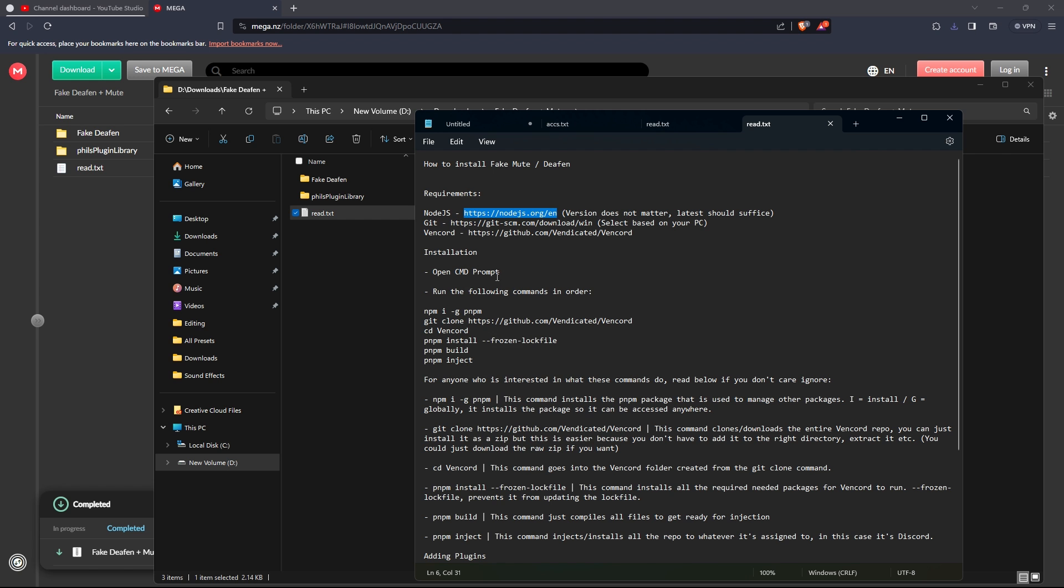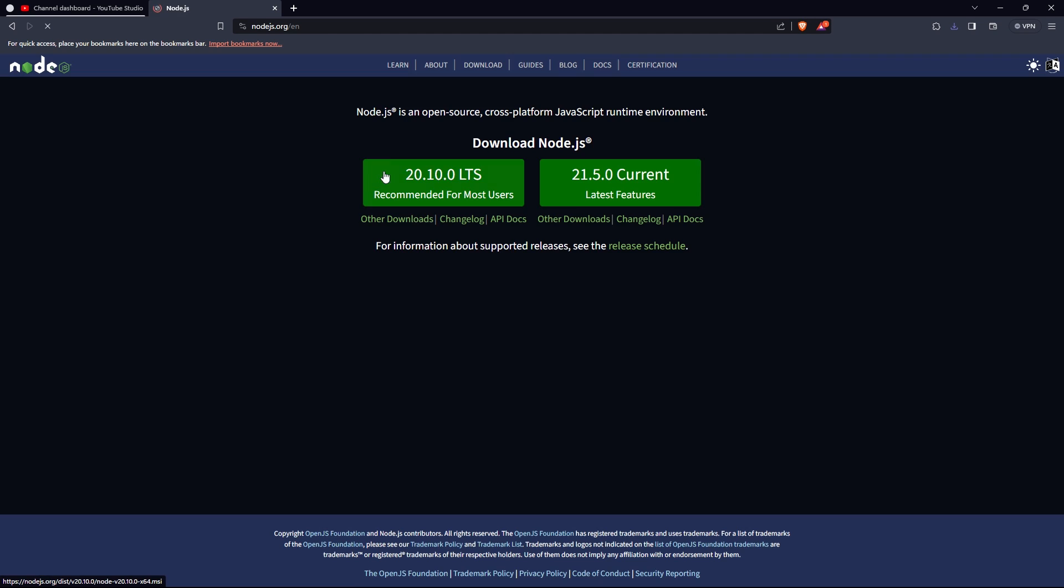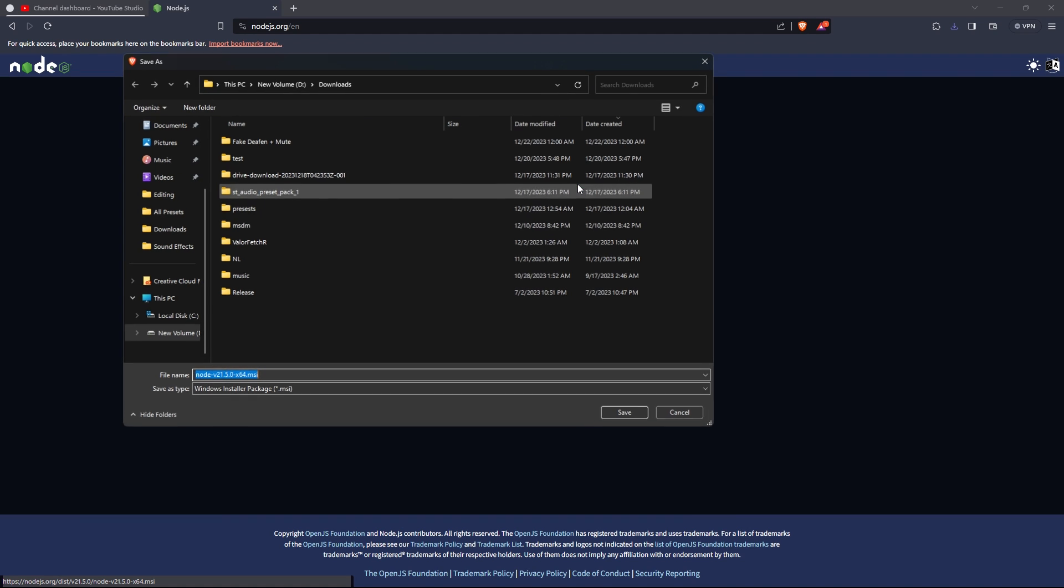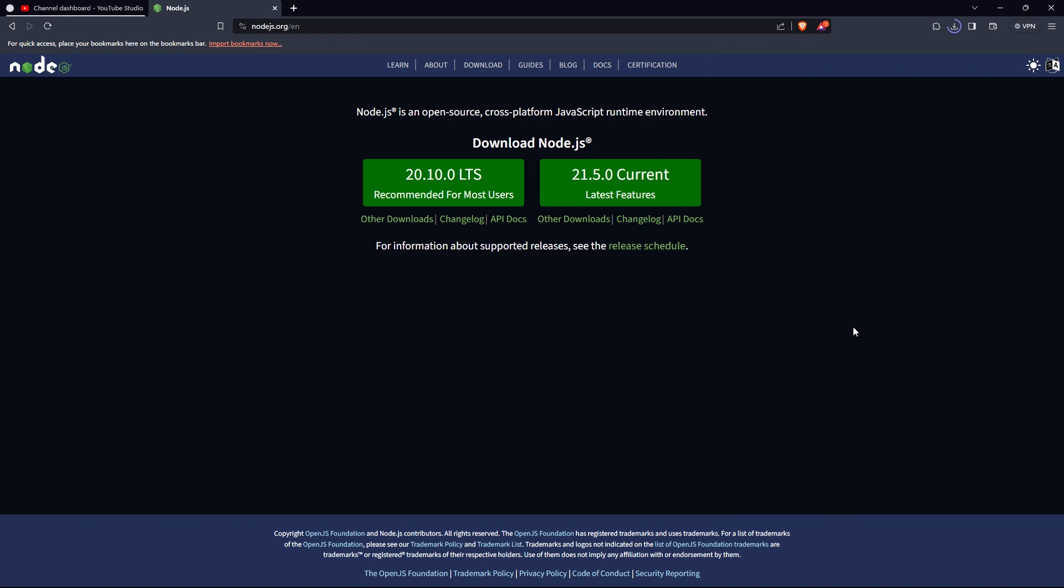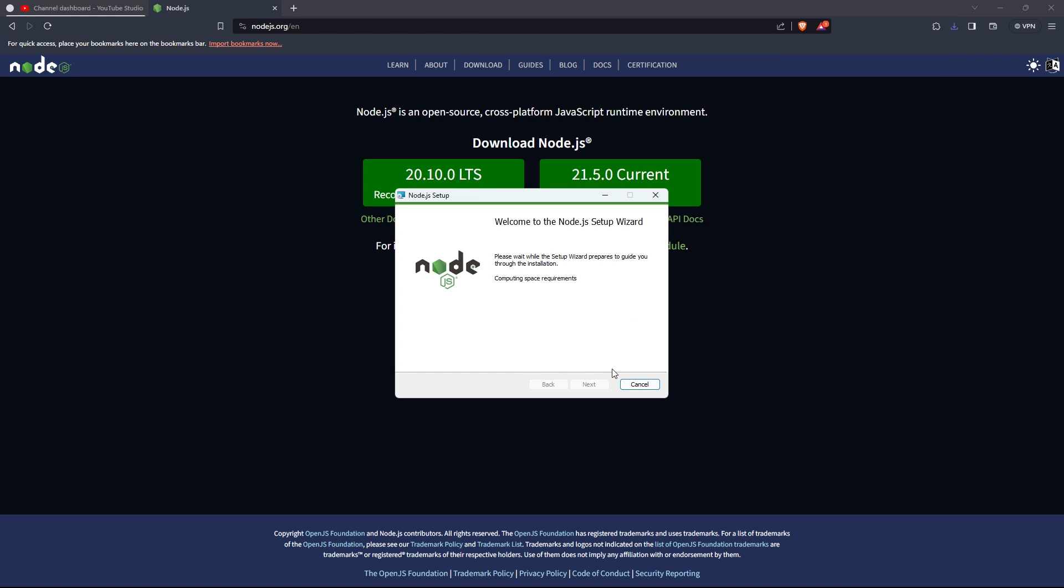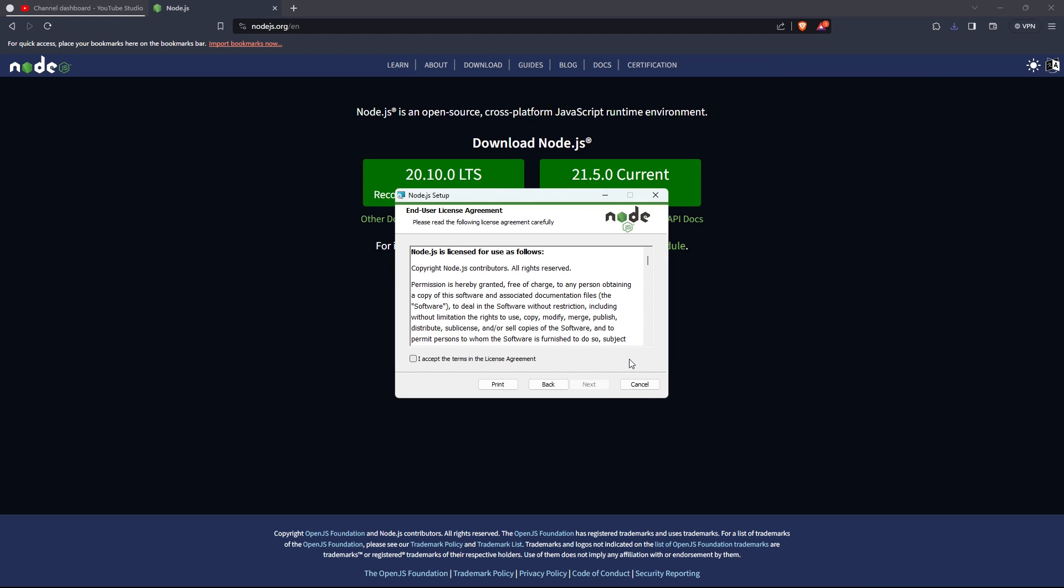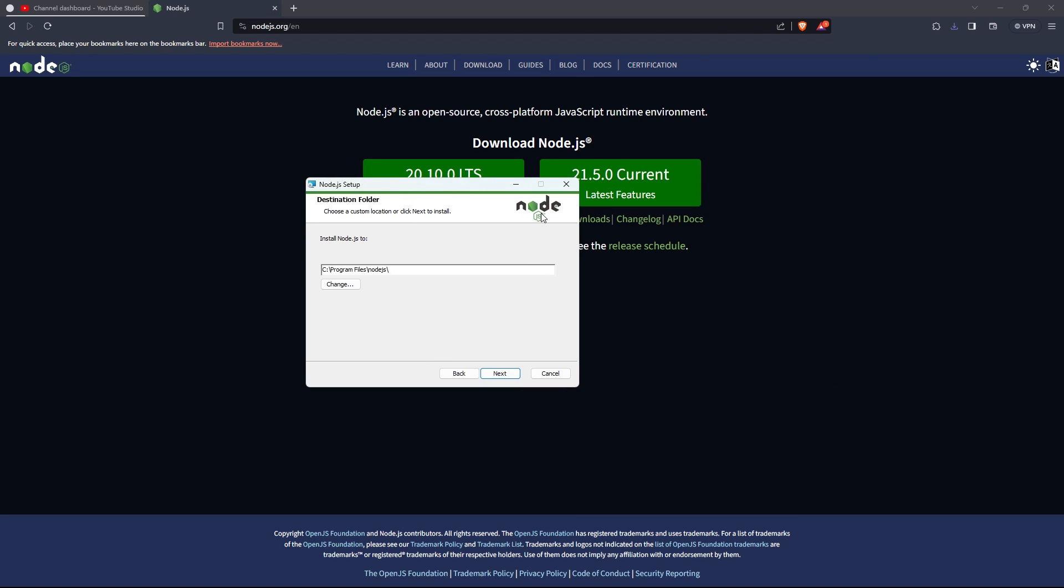Anyways, install Node.js, the version does not really matter. I already have it installed, so I'm not going to continue the setup.